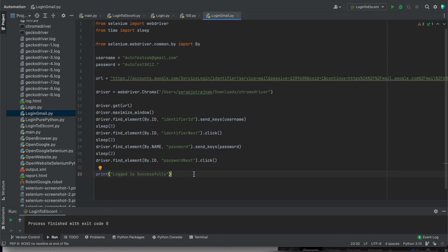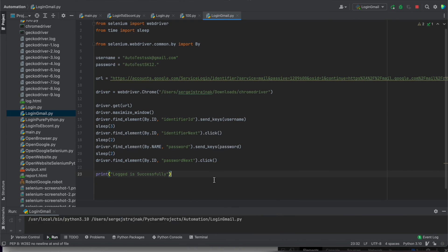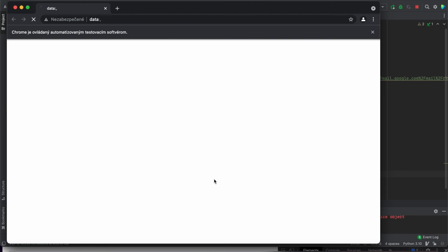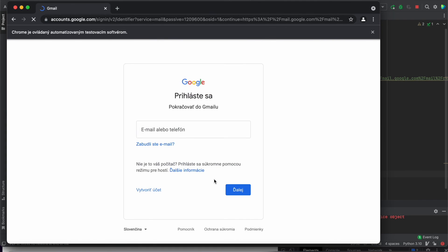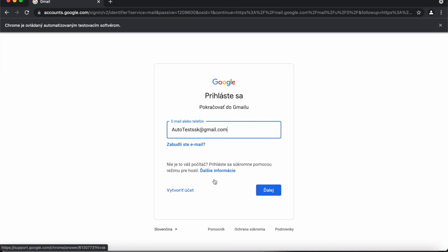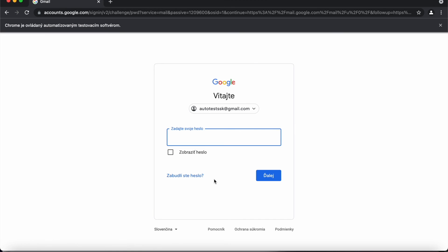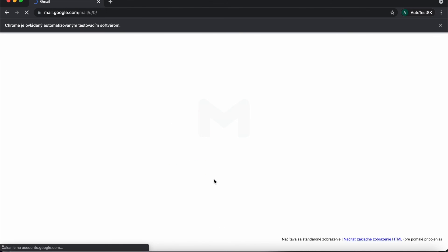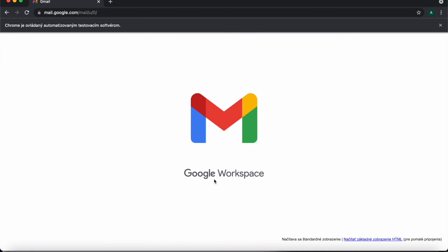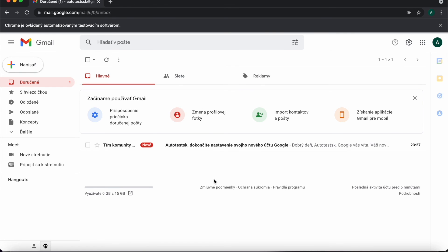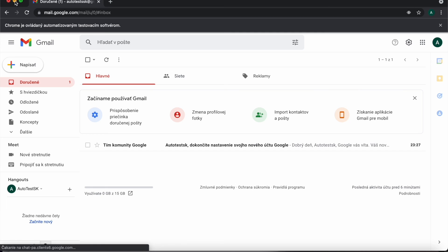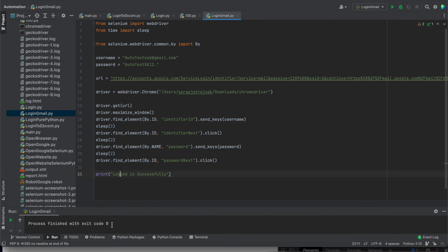So now we can run this test case and we will see if it was successful. Now you can see it was successful. So login to the Gmail was successful and process finish with exit code one.